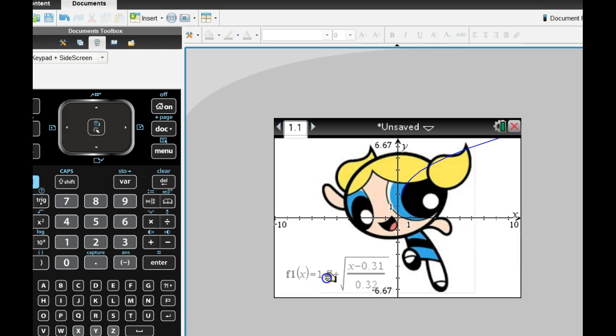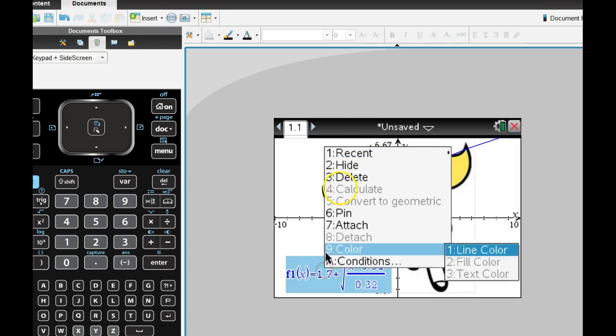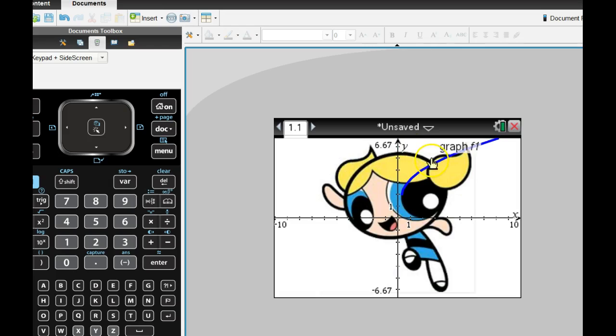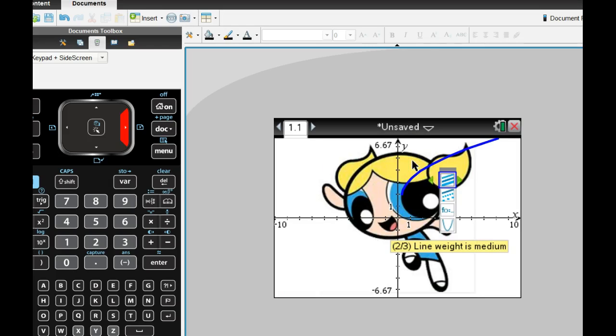You can see I've got half of the parabola. It's this half right here. So I'm going to hide this. I really don't need that. I'm going to make the attributes a little thicker so you can see this a little better.